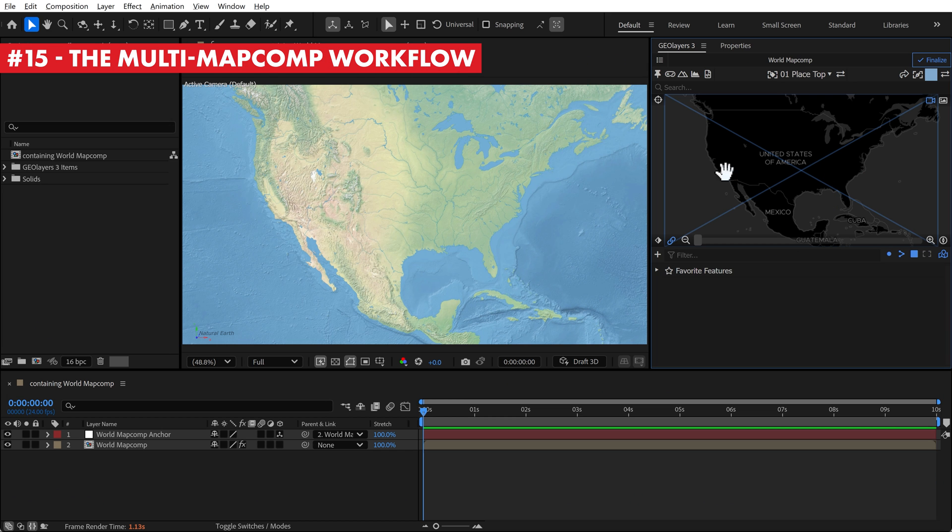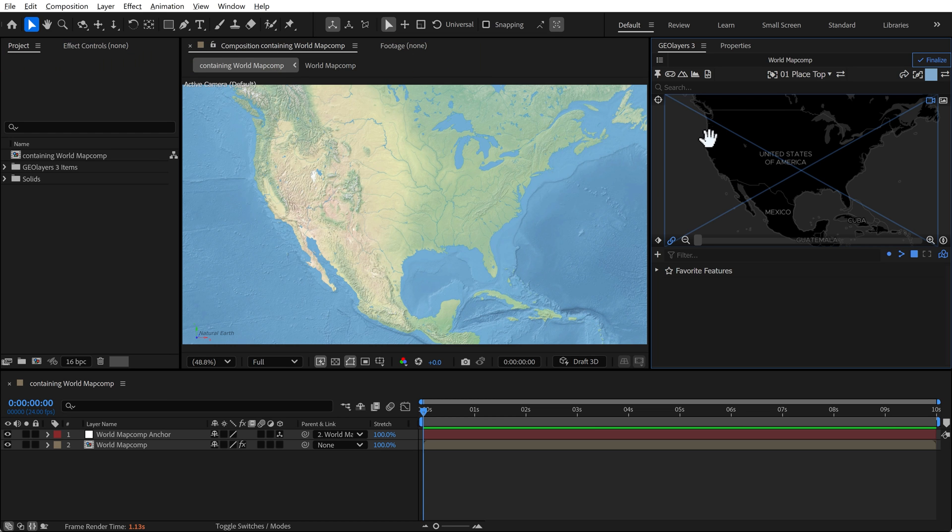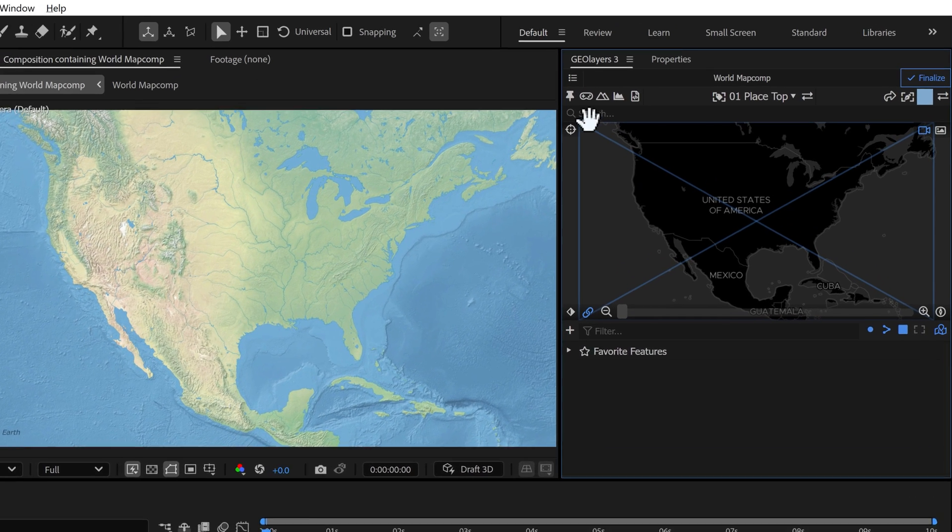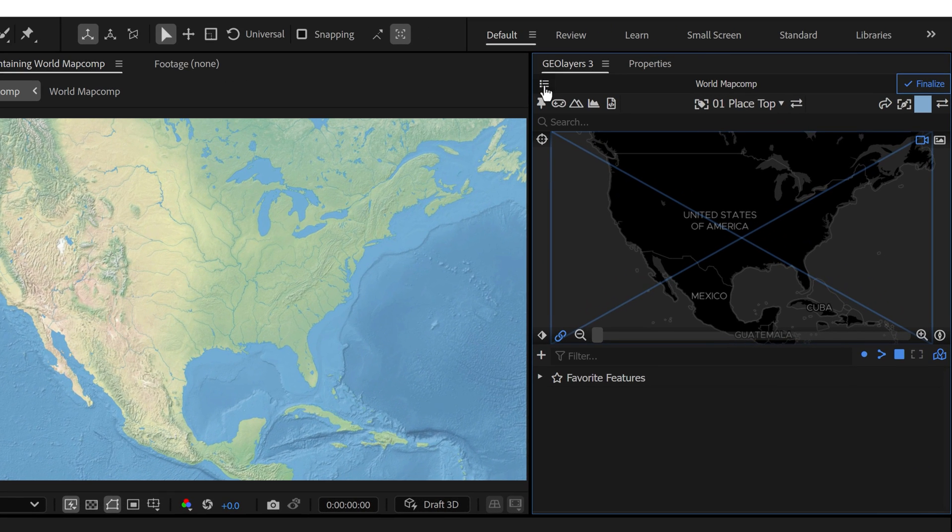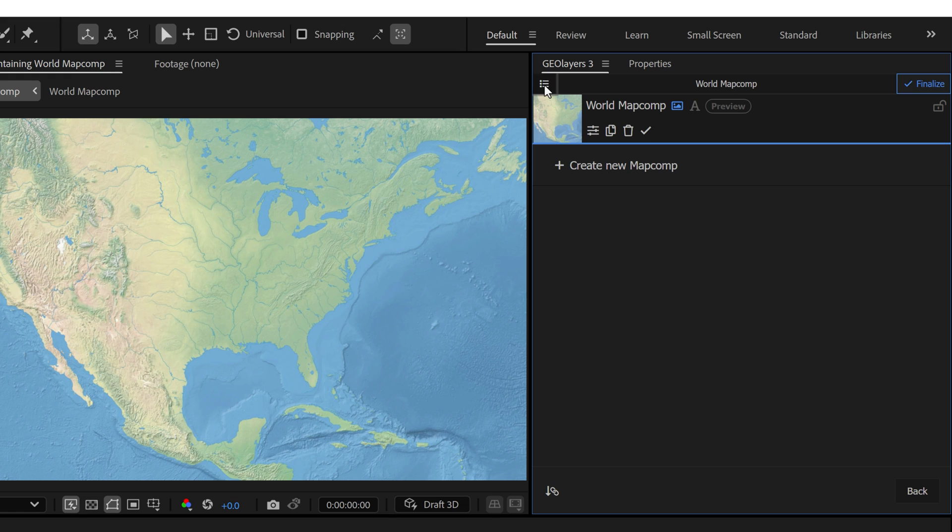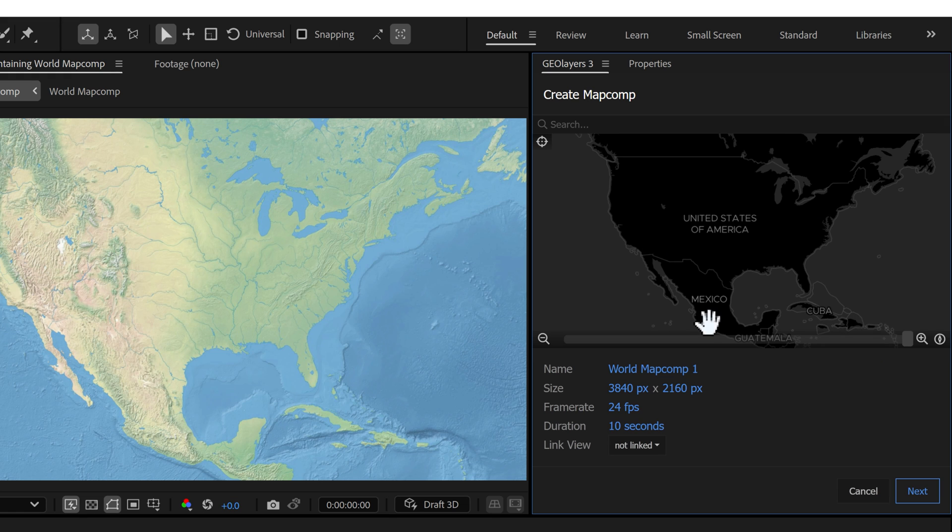Map comps are the basic building blocks of a GeoLayers project and to really harness the power of GeoLayers, you should be using multiple map comps. To add a second map comp, simply click on the settings right here and then click on create new map comp.